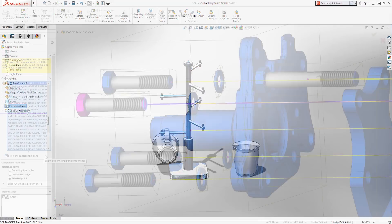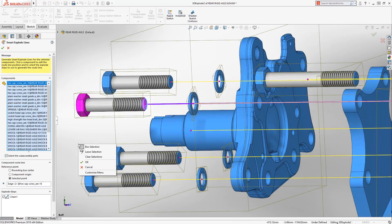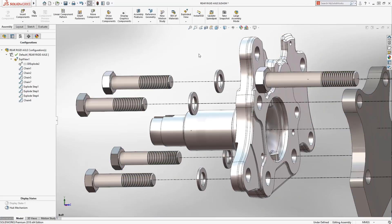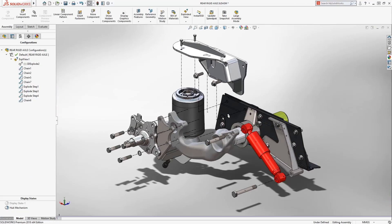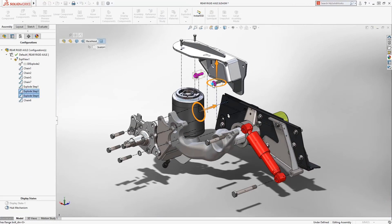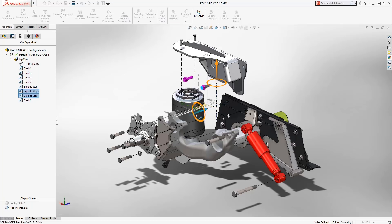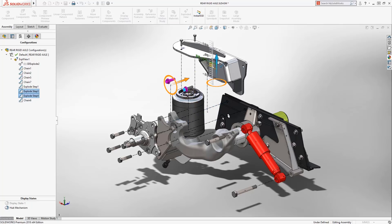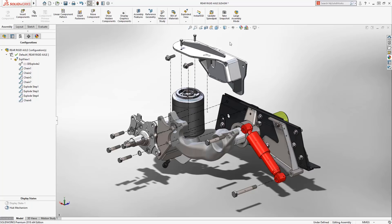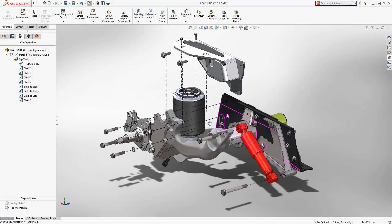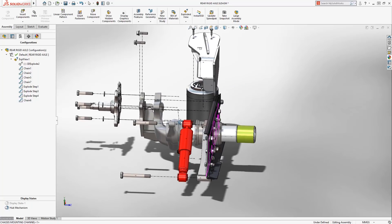You can now quickly and easily create explode lines using the smart explode line tool. SOLIDWORKS automatically gathers all the components in the explode view and generates each explode line. If a component moves, so does its explode line.